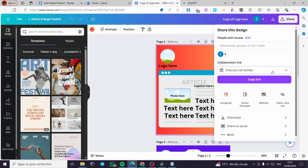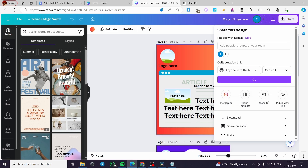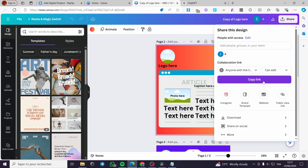Under Share, we have the collaboration link. You are going to give permission to the viewer to edit those templates. Click on this drop-down menu and select 'Anyone with the link.' Here we have the options: they can view only, comment, or edit. I will leave it as 'Can edit.' Then click on Copy Link.